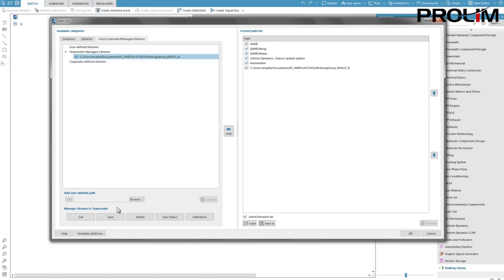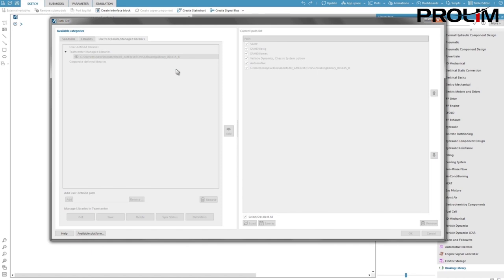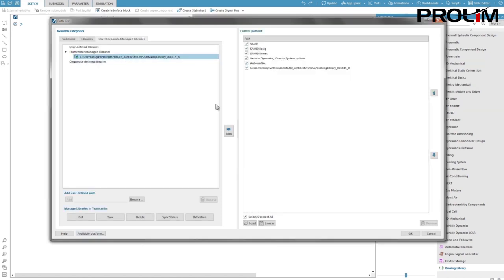Now I right-click on the library and select check in. This will first save my changes on the TeamCenter server then release the checkout status so that other users know that I'm not working on it anymore.